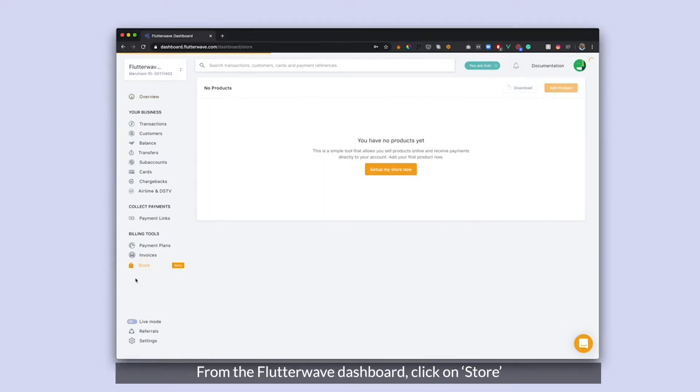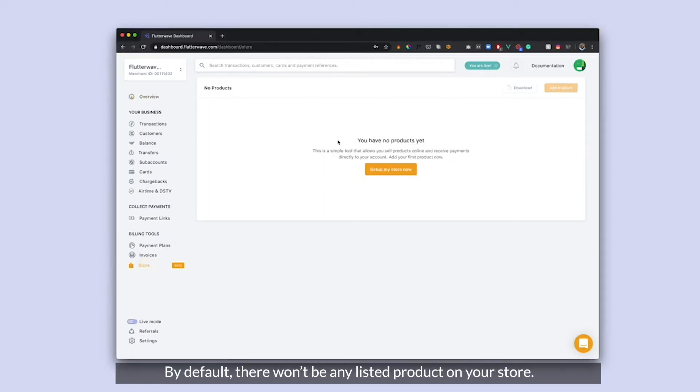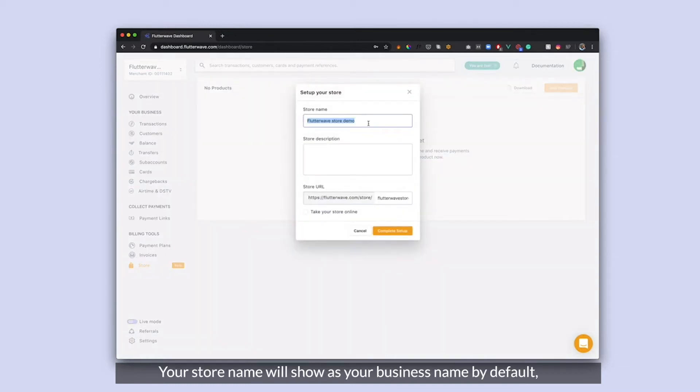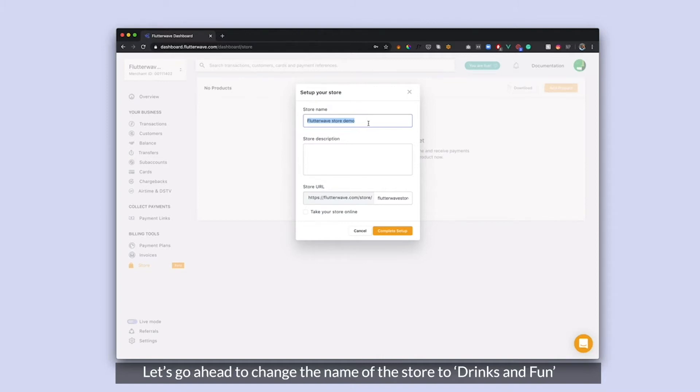So I'm going to click on the store. By default, you have no products or store. So I'm going to go ahead and set up my own store now. My business name is my store name by default. I'm going to go and change mine to something else.